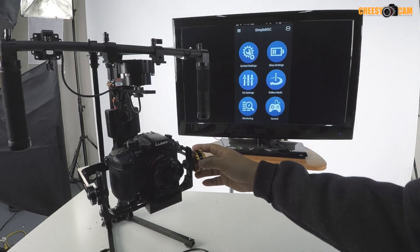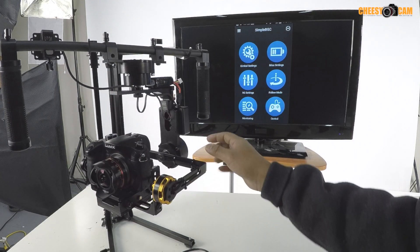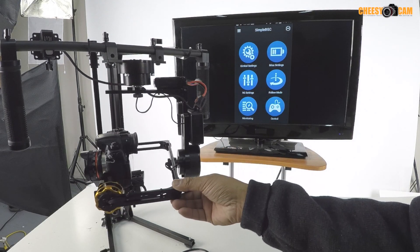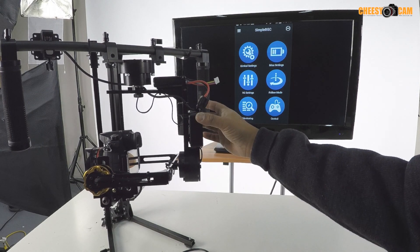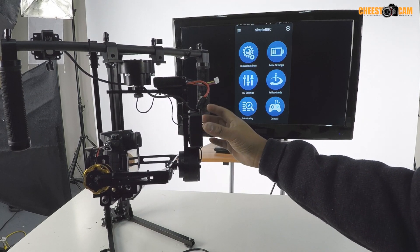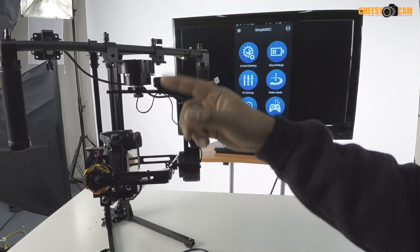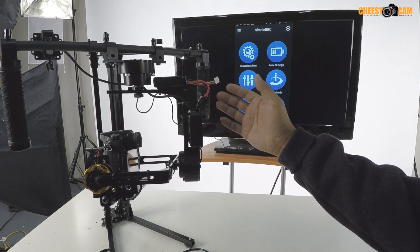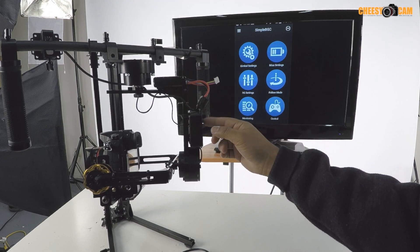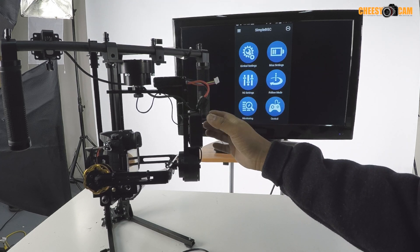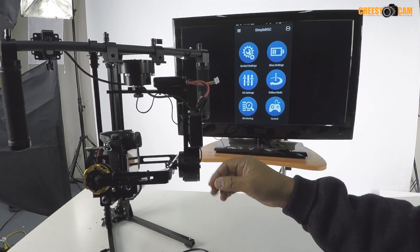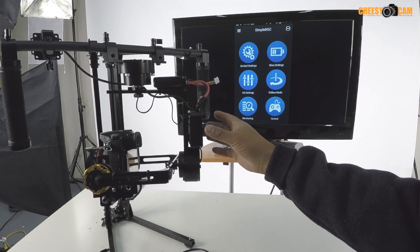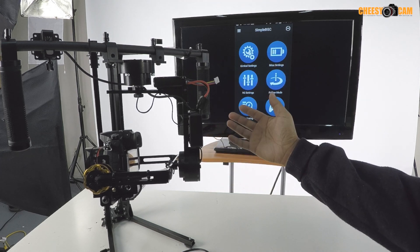Alright, so we have a fully built gimbal over here and you notice I have everything tucked into this project box. It's pretty loaded up - it's got the joystick, it has a Bluetooth module in here, obviously the control board. It's got a lot of stuff. The only thing I didn't add to this is an external remote.